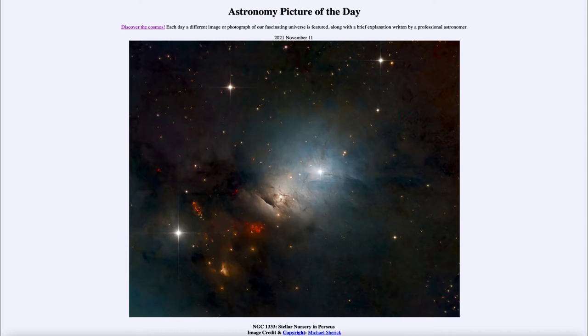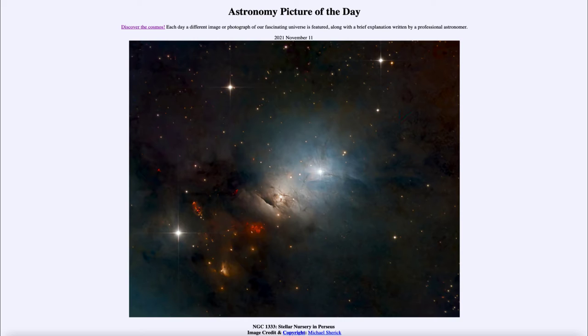So what do we see here? Well as we look out towards the constellation of Perseus we see a set of nebulae and the prominent blue color toward the center of this image is what we call a reflection nebula.